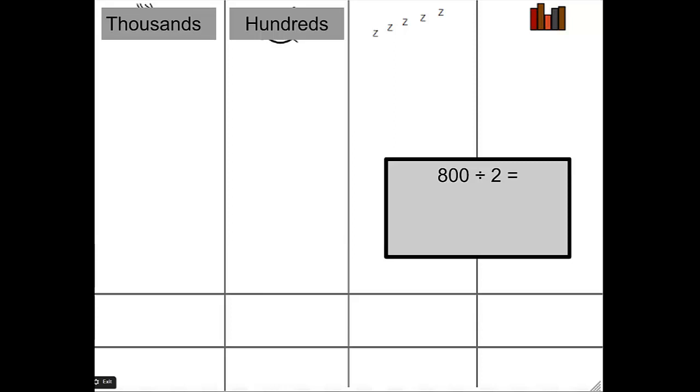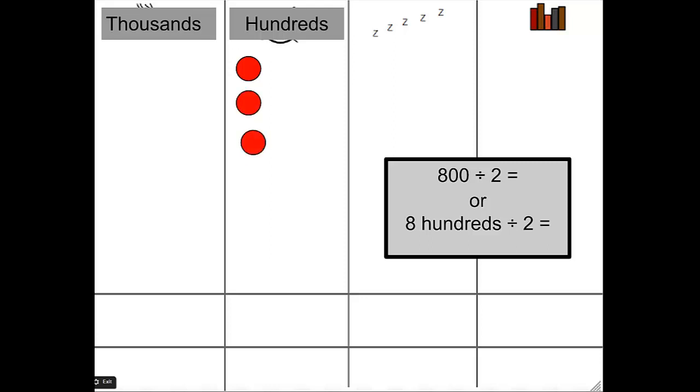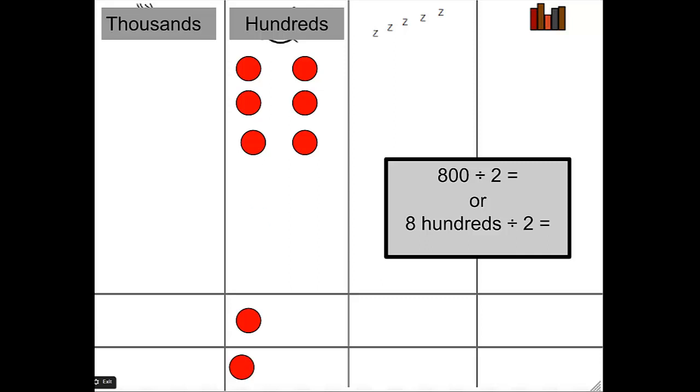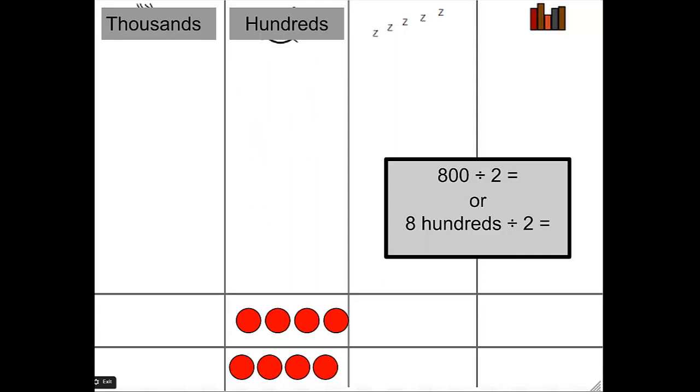Now I'm going to rethink about this problem. Instead of 800 divided by 2, think of it as 8 hundreds divided by 2. Now I'm ready to represent 8 hundreds on my chart using my place value disk. 100, 200, 300, 400, 500, 600, 700, and 800. Now I'm going to split my 800 equally into 2 equal groups. I have none left over. How many hundreds are in each group? That's right.